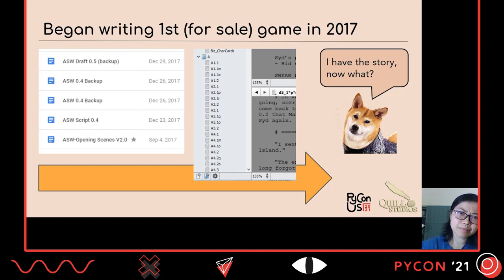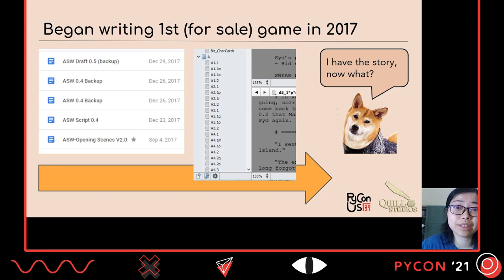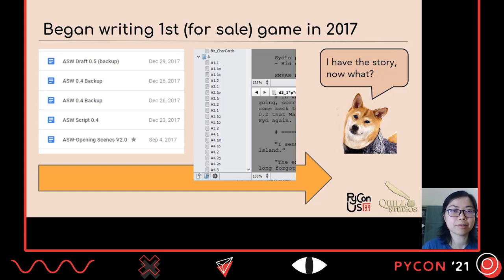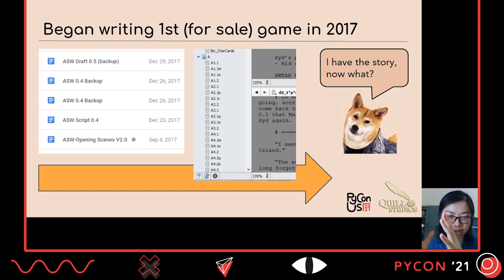I started ideation for my first commercial game — meaning I'm going to sell it — in 2017. It started with scattered Google Docs, and the oldest ones I could find were from late 2017. I moved the story, which actually ended up being 70,000 words in English, into Scrivener, which is a kind of scriptwriting software you can see in the screenshot on the right.